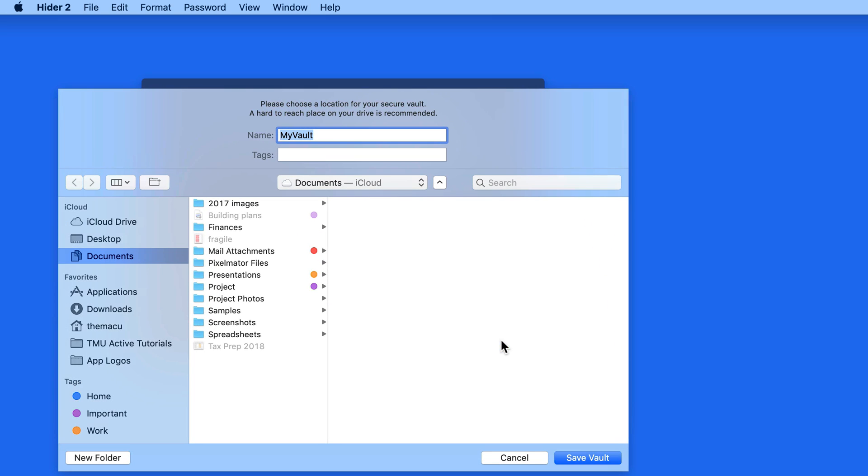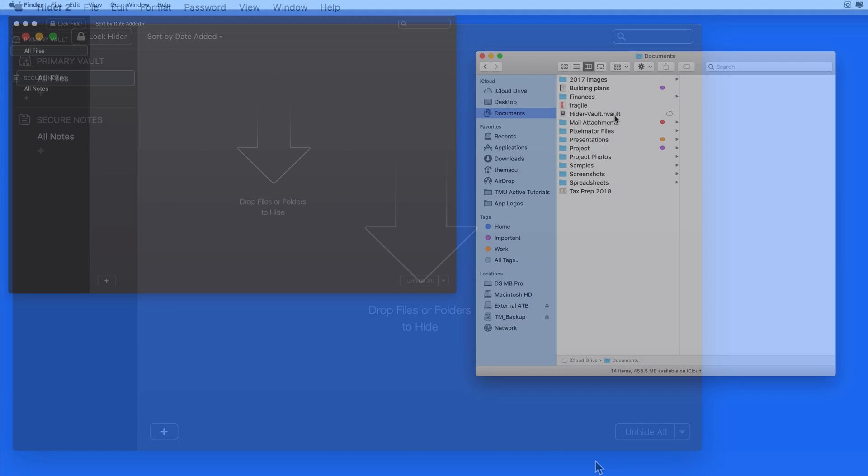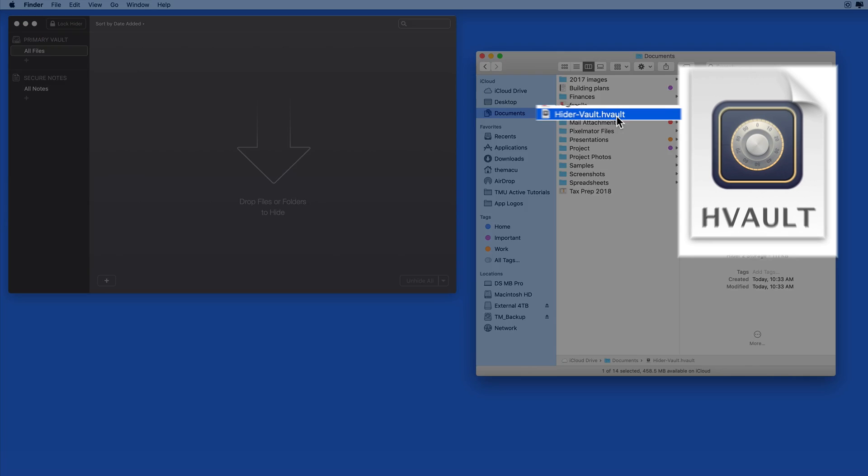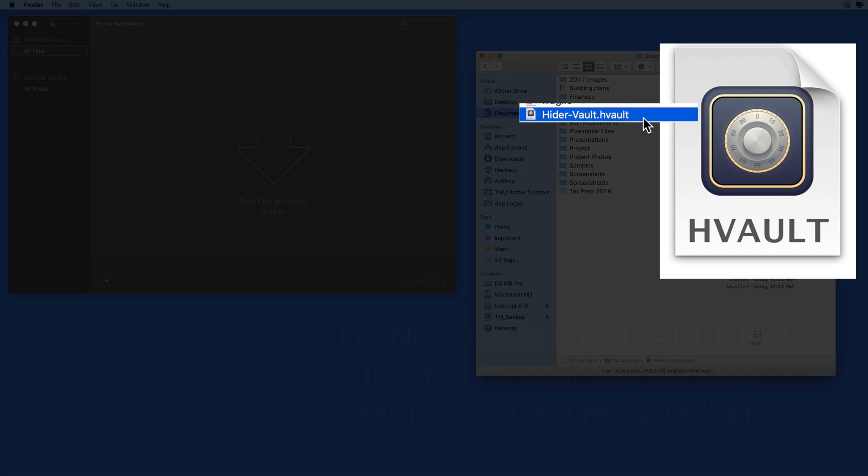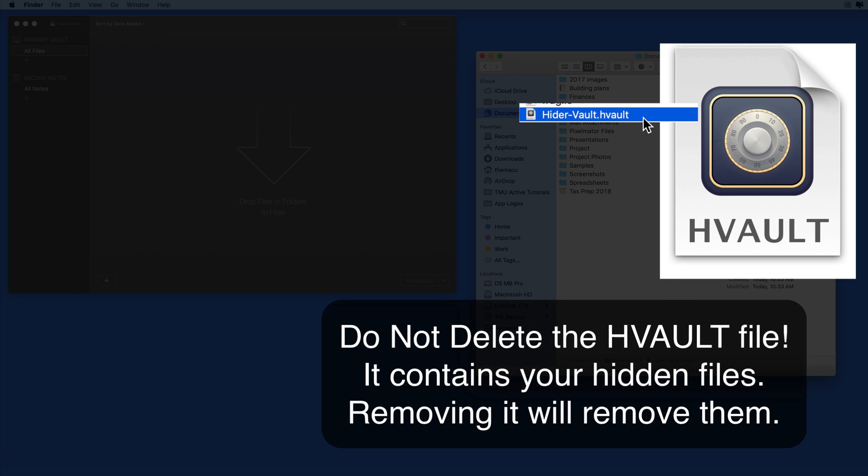Once the Vault is created, a HIDR Vault file exists in the folder that we selected. We're not going to really need to interact with this file, but this is where the files and folders that we add to HIDR will actually be stored.